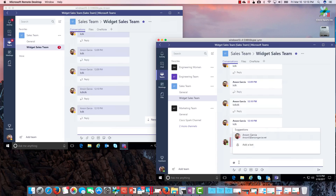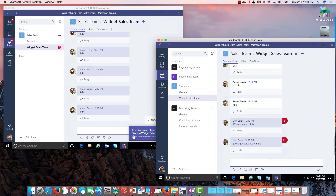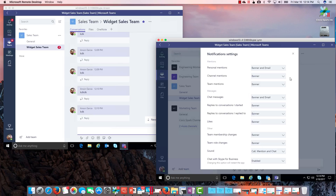If I want to notify just the whole channel, I do at-channel and it goes to everyone in that channel. Out of the box, channel mentions and team mentions — everyone is going to get those as long as you don't change this setting. You can change it to off, but out of the box if somebody in a channel wants to notify the whole team or the whole channel of something, they can, and people will get a notification, audio, and visual cue even if they're not following.